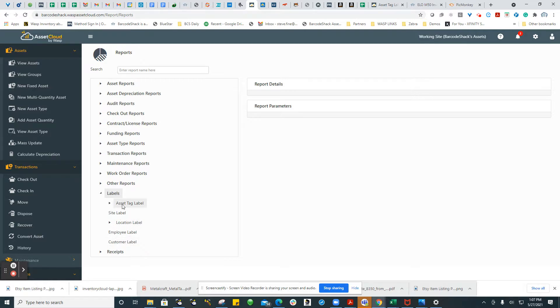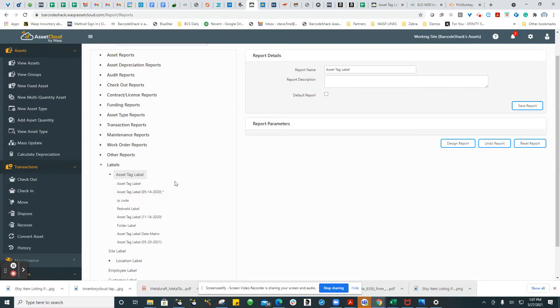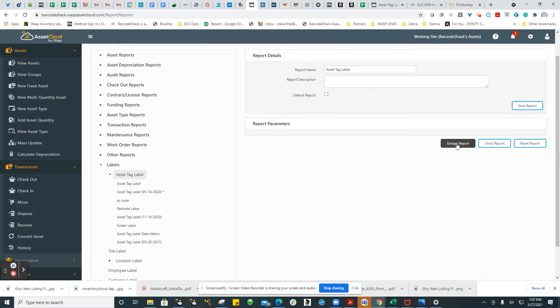If you want to modify the asset tag, if you notice, we've created several different asset tags and given them a name. That's basically how you can do it. You go to Design Report.